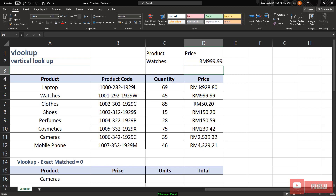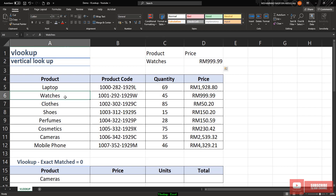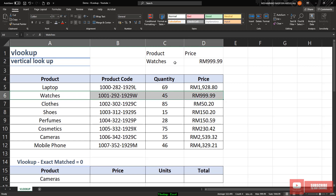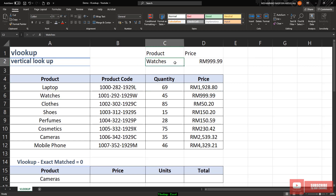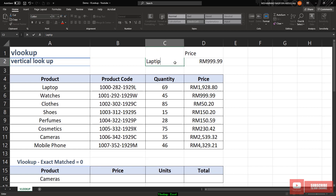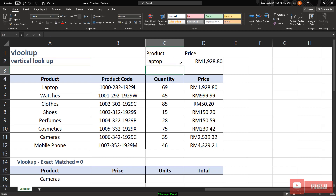Hit enter and you can see Excel has already searched and returned the price for watch. Let's say you change it to laptop — you can see it automatically changes the value and searches for the price for laptop.